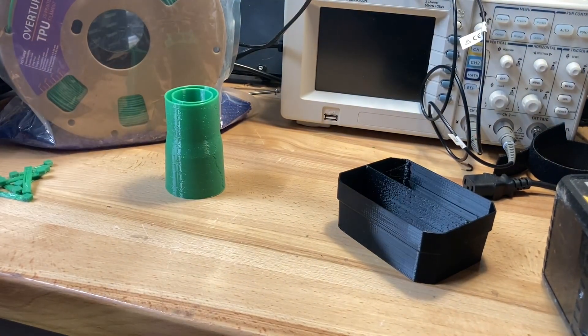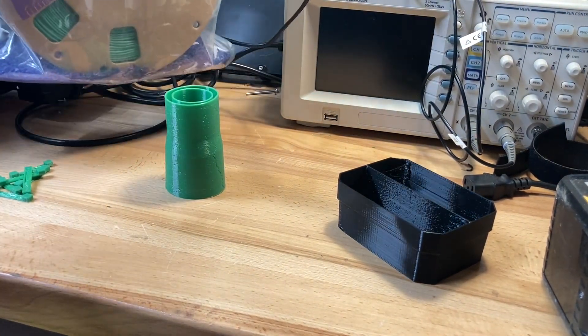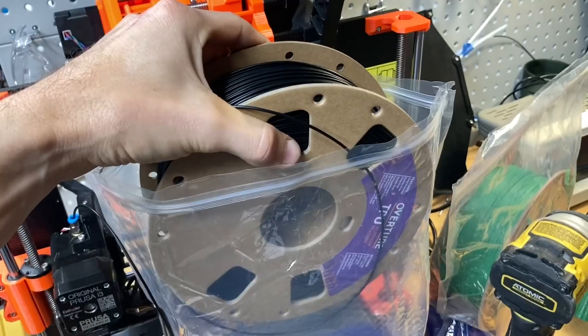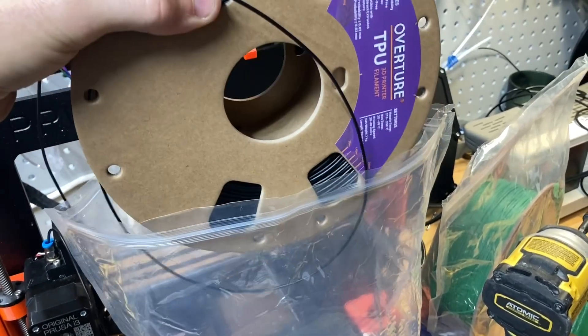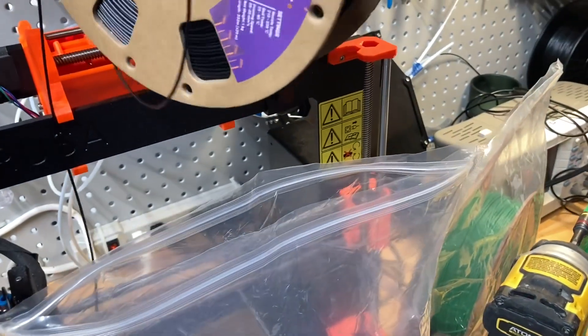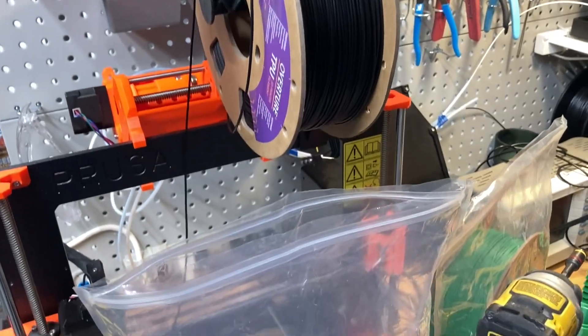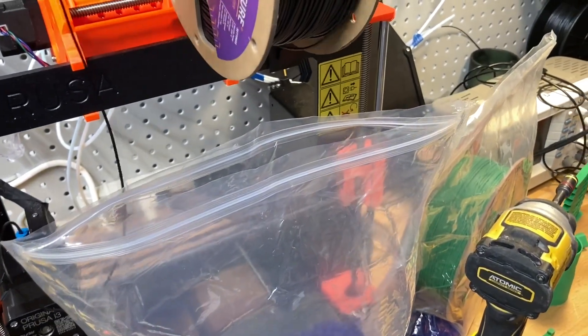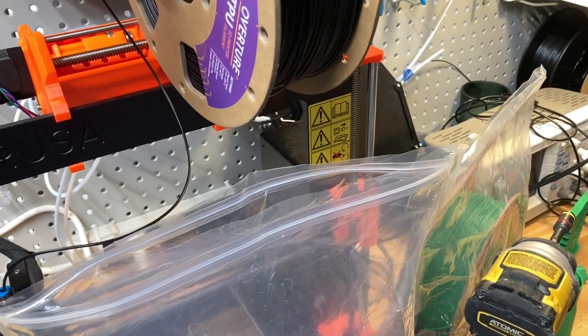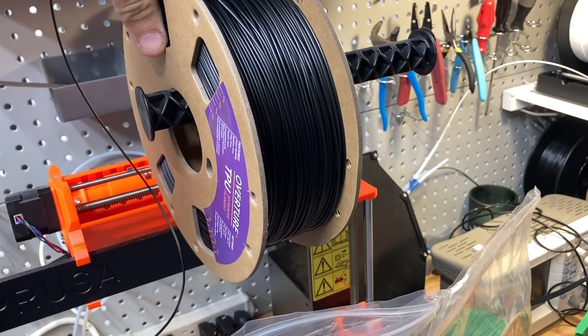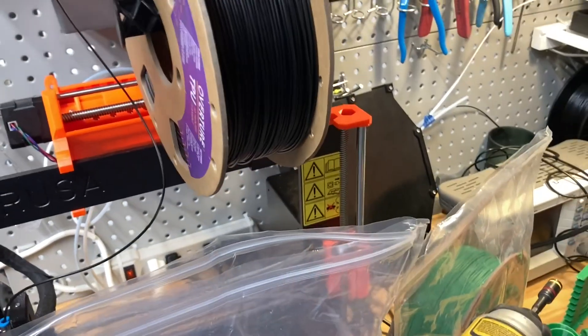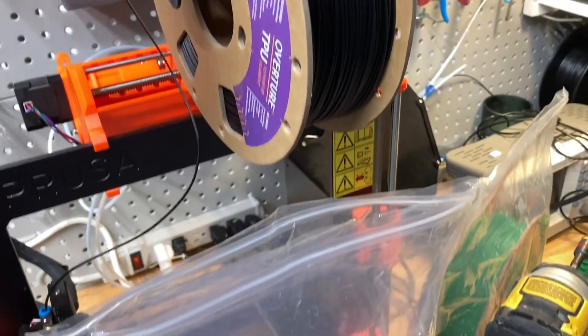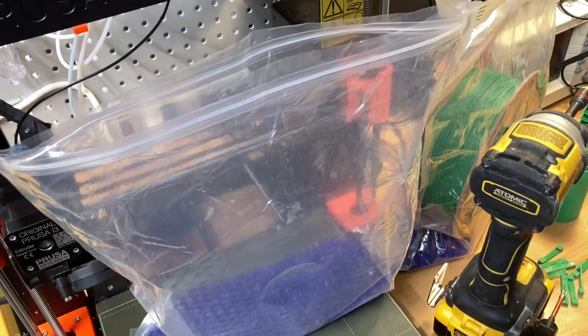You don't have to be super picky about getting all the air out. When I print, I take it out of the bag and put it on normally. Once the print's done, I might forget to put it back for a couple hours or overnight, which doesn't matter either. Just stick it back in the bag and it dries out.